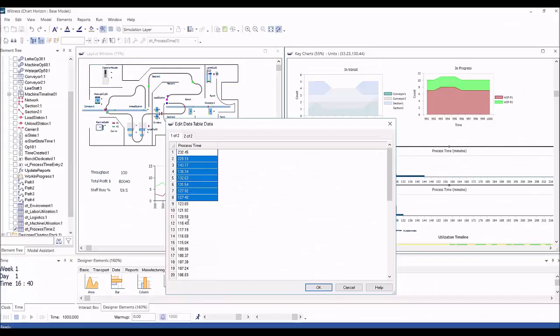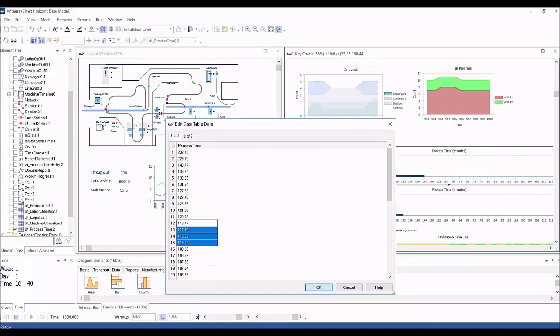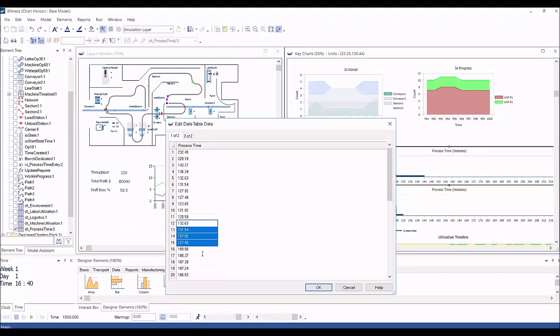See the other videos in this series for more information on all of the other content we have made available in this Witness Horizon 22.5 release.